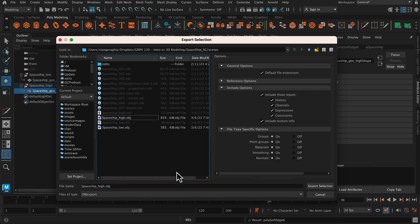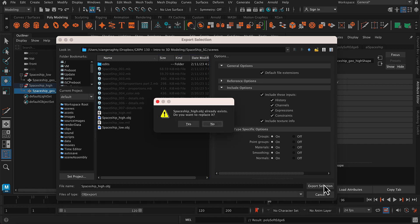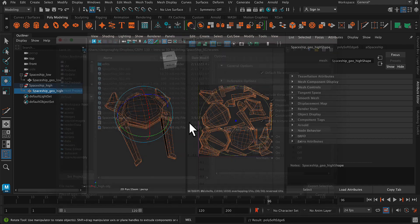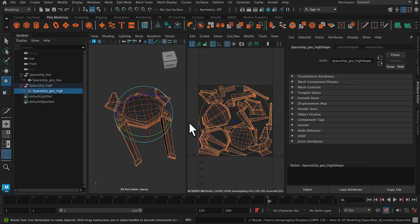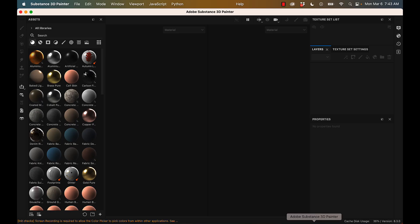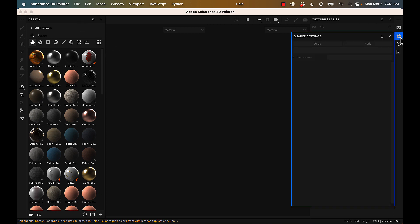Cool. So now I have two models, one with low res and one with more detail. And we're going to bake the detail from the high res onto the low res in Substance Painter. So let's move over to Substance Painter and go to file and new.